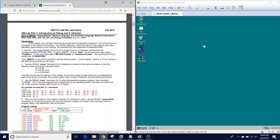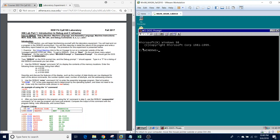I already have my virtual machine up and running. To run debug, we're just going to select debug, and we'll go ahead and see the MS-DOS prompt open up.